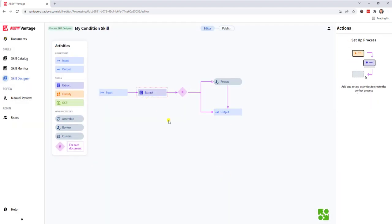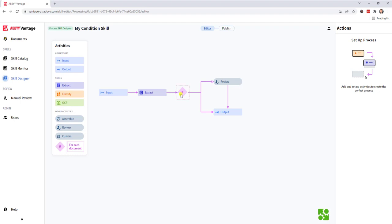You'll notice that rounds out our condition skill. Bring a document in, extract the data. If a certain value exists, we'll route it to human review. Otherwise, we'll go to the output queue.